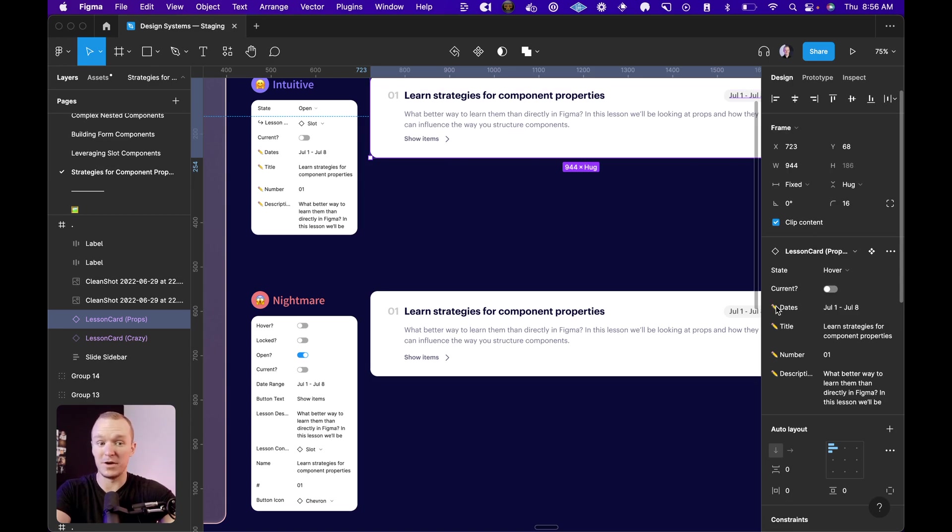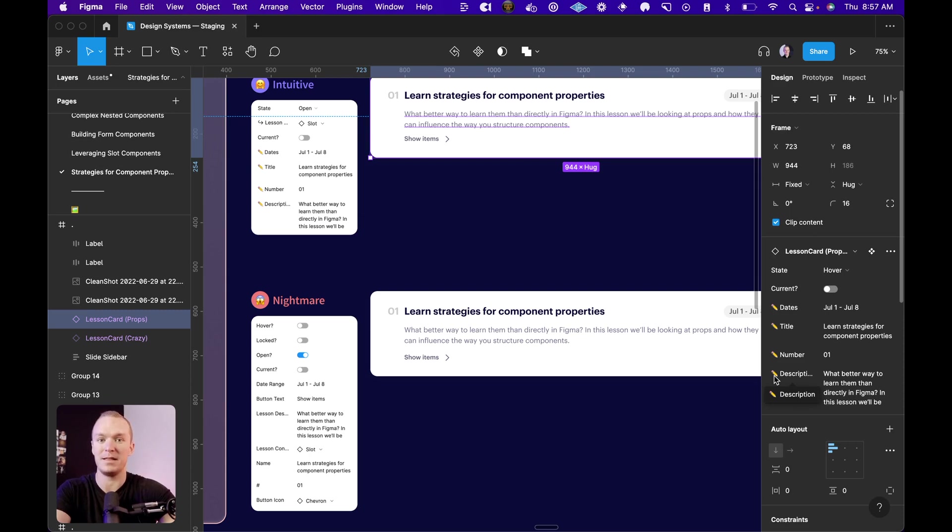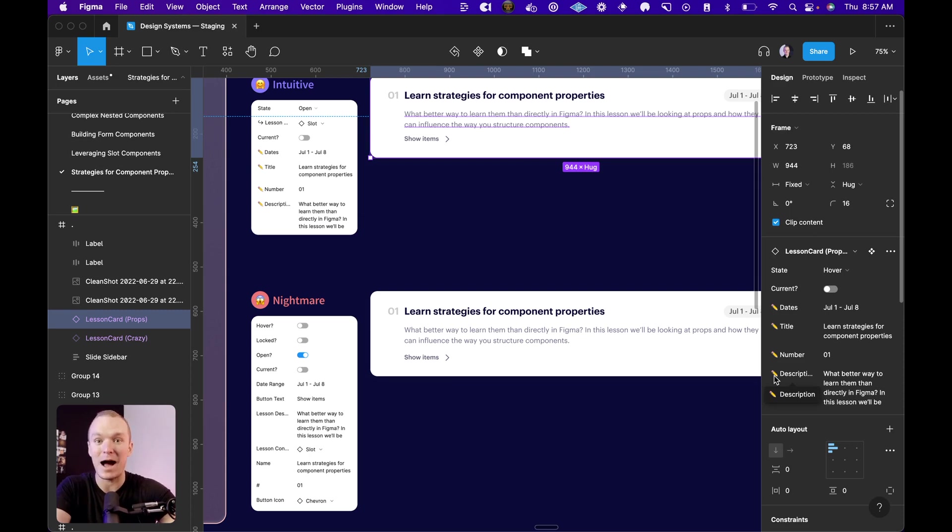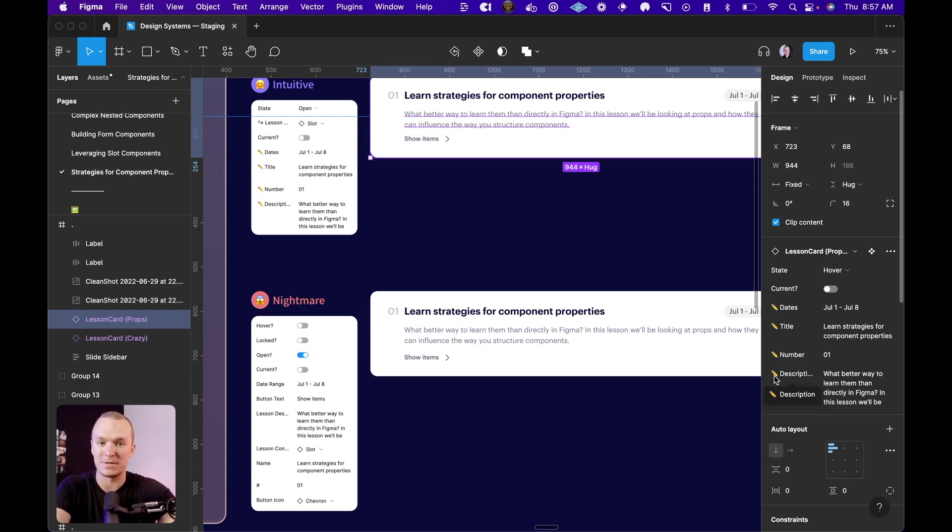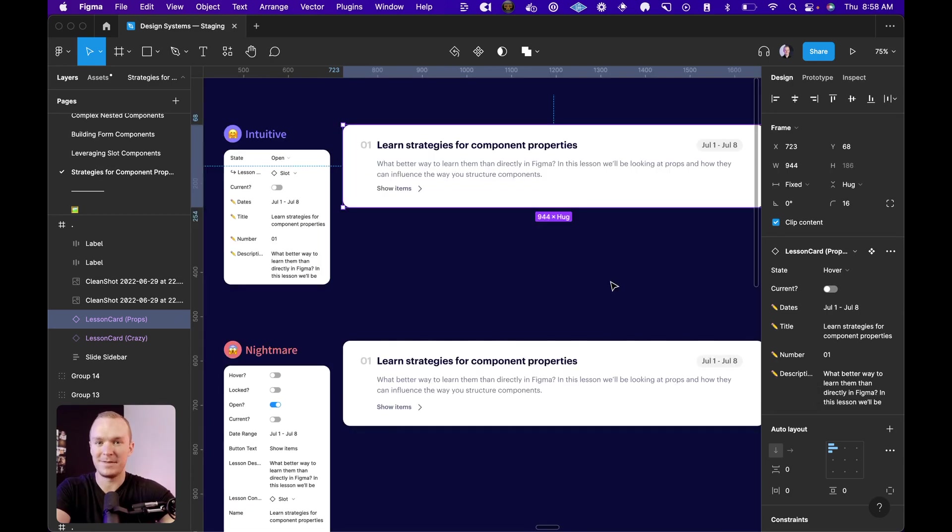Now, another thing you'll notice is I'm using these pencil emojis. I'm a big fan of visually separating the text overrides from everything else. Again, we are designing this panel. How can we create hierarchy and contrast within our options list?